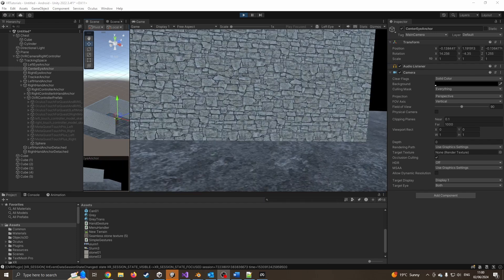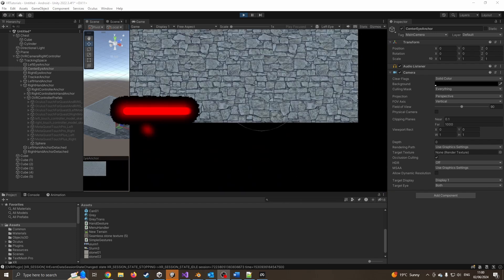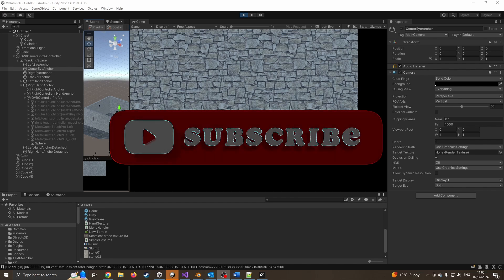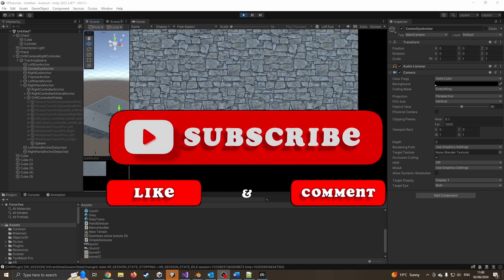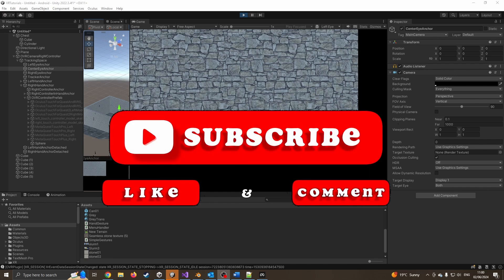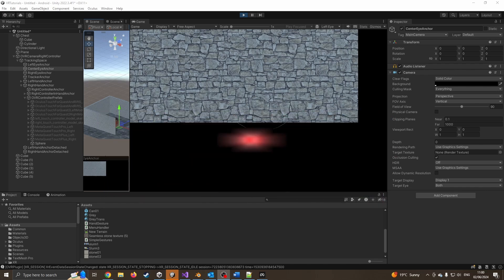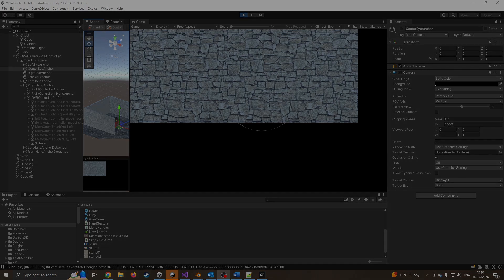So again, if you found any part of this video useful, please do remember to like subscribe, positive comment below and suggestions for future content. And I shall see you in part two when I look at how we can do the same feature, but using just pure code rather than the animator.